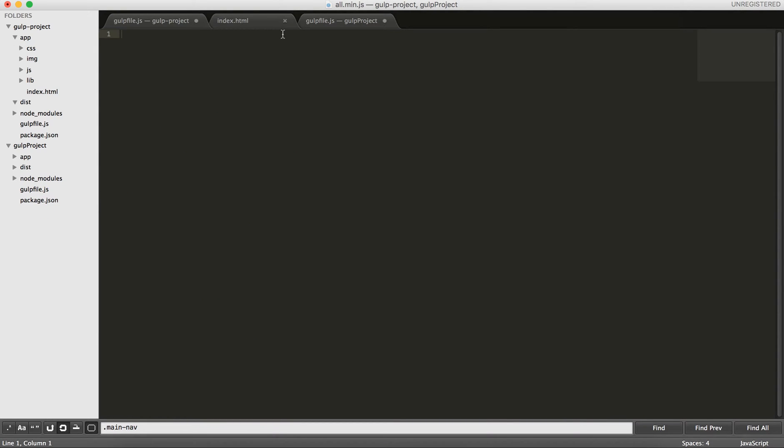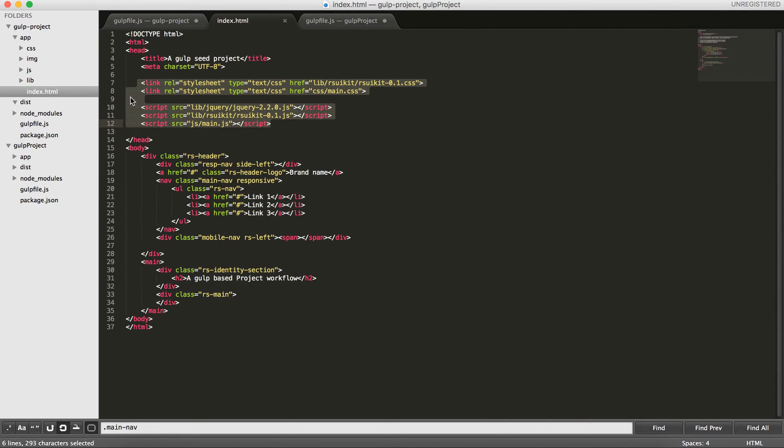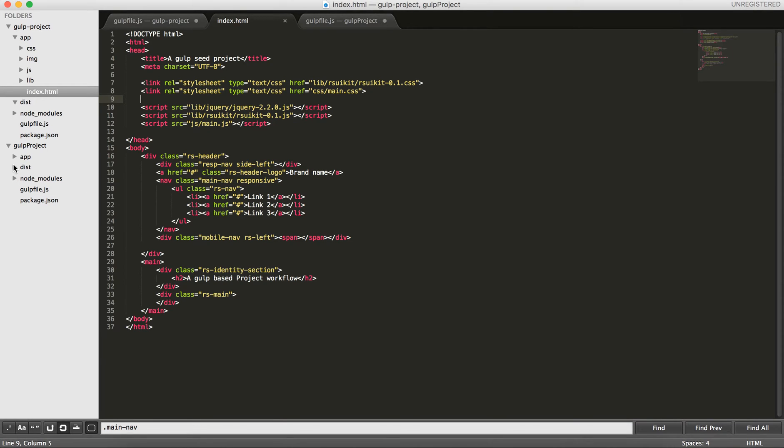The problem with this gulp file instructions is that ultimately you have to modify your index.html file here, the links that we have, to the correct final CSS and JS files, the minified ones that we've already created.